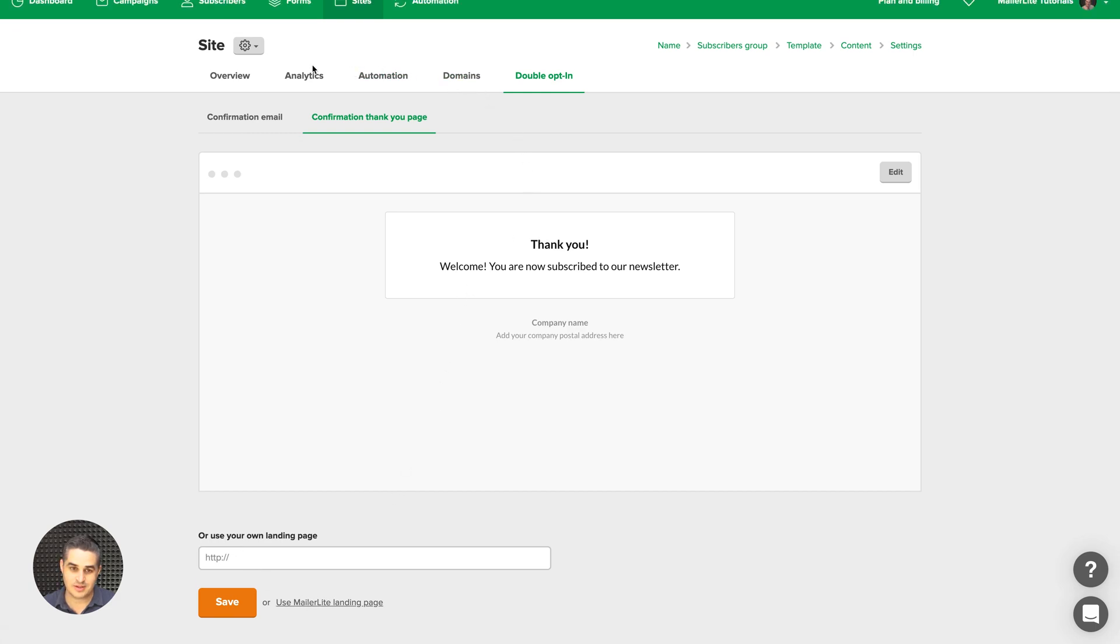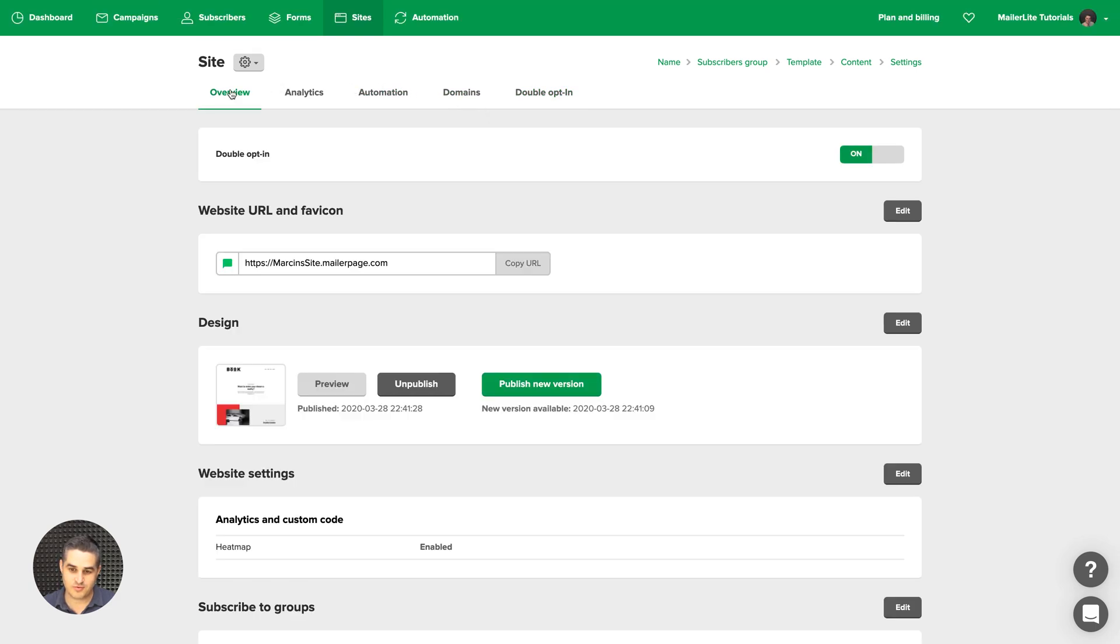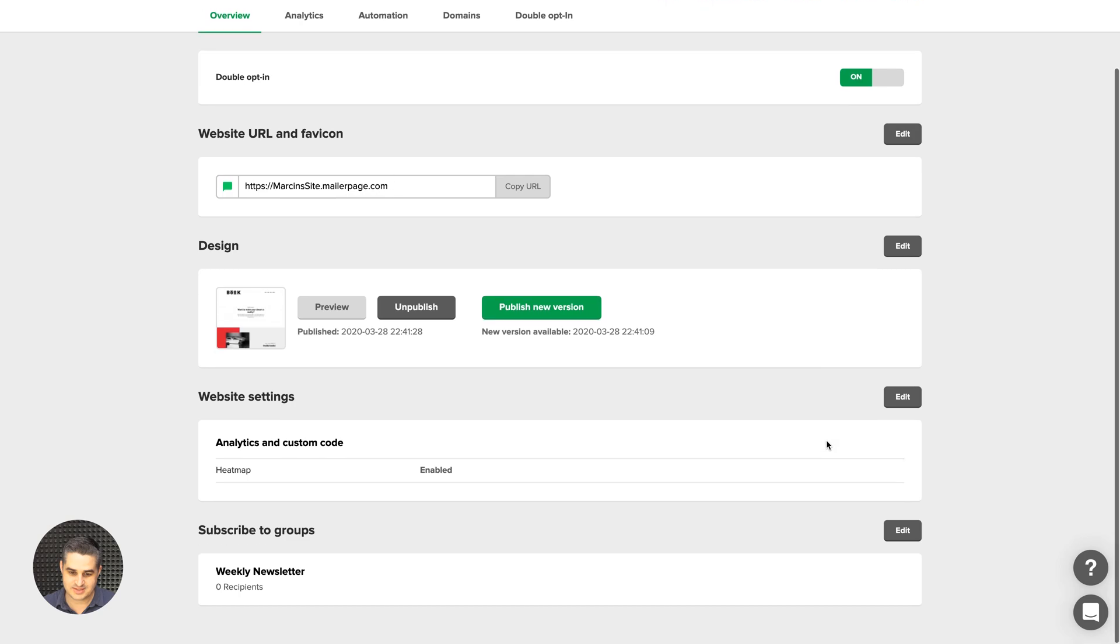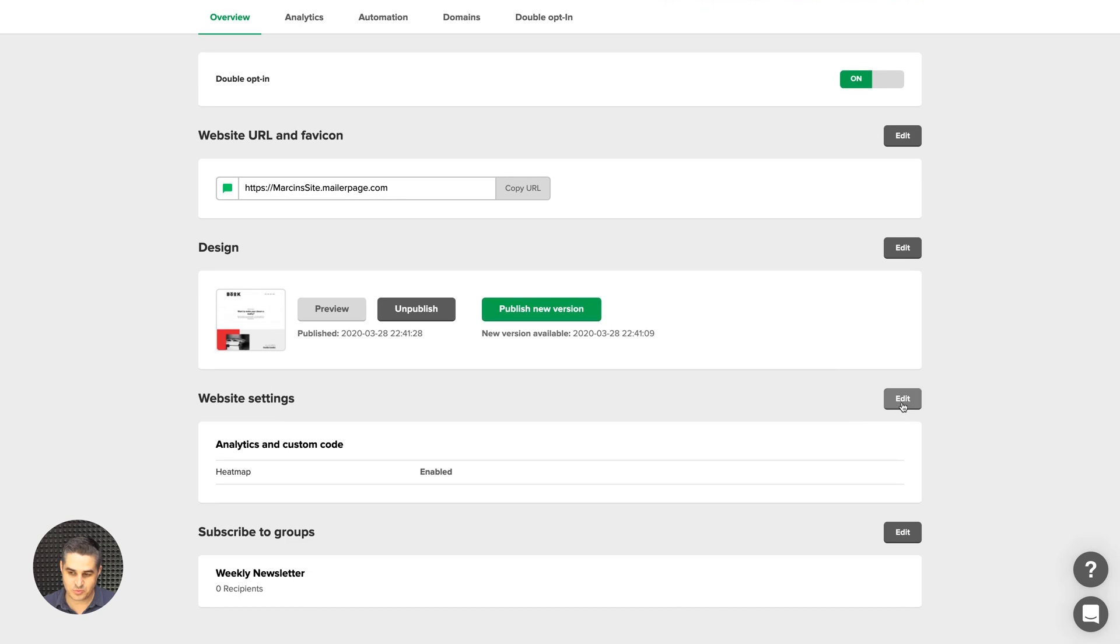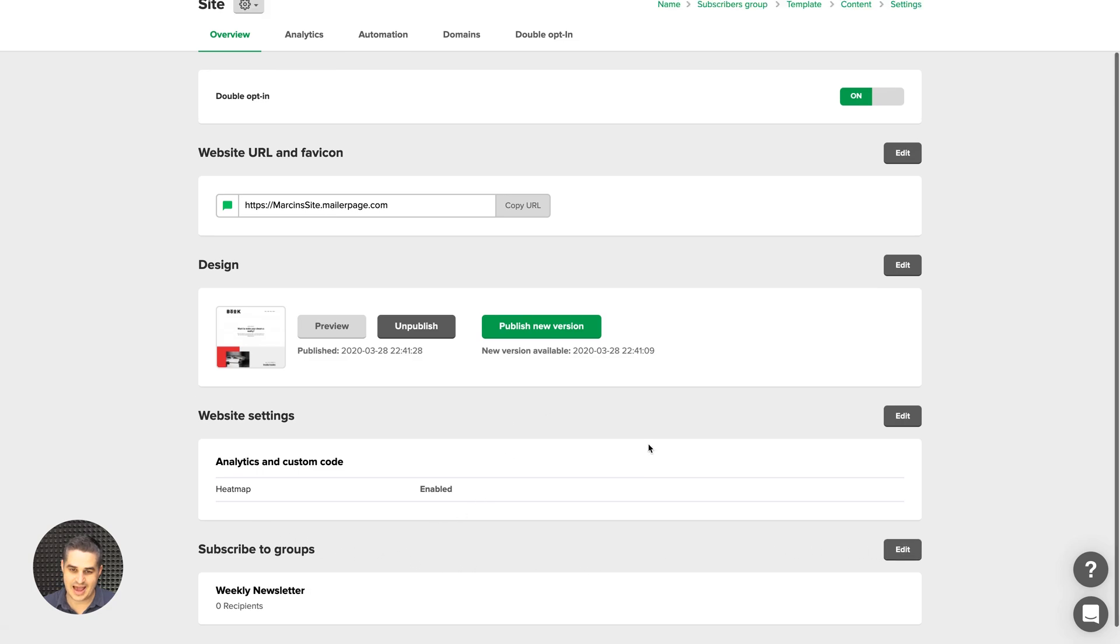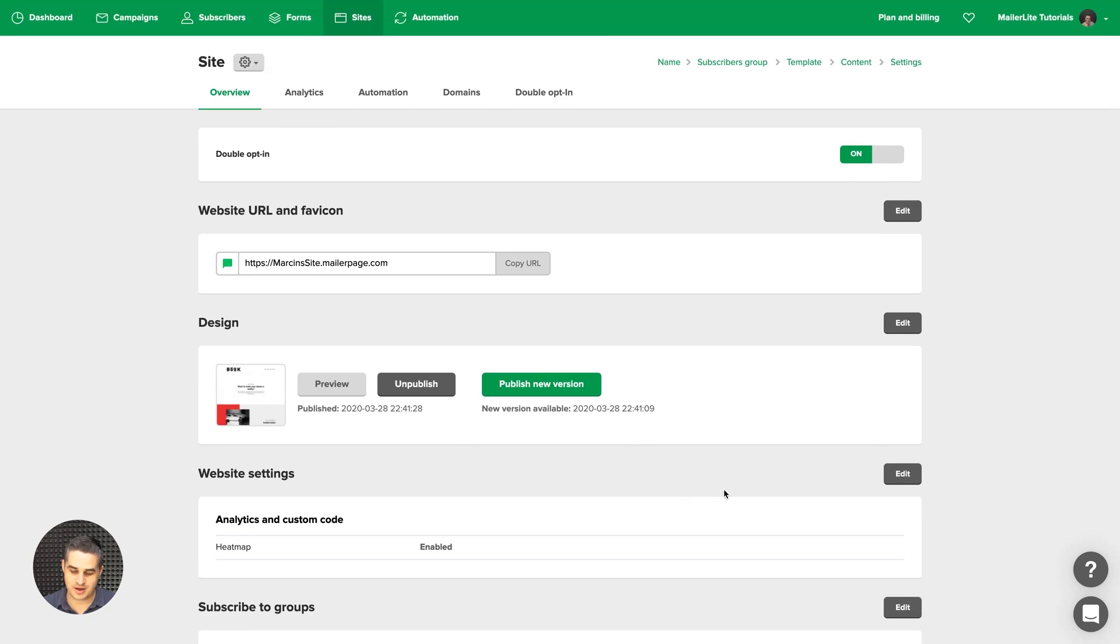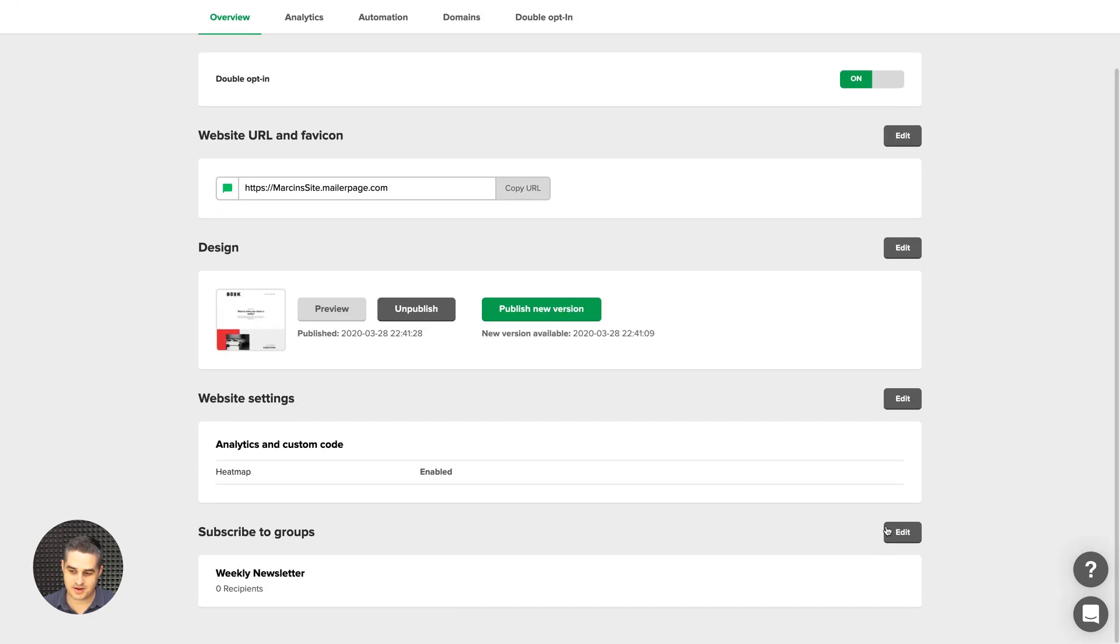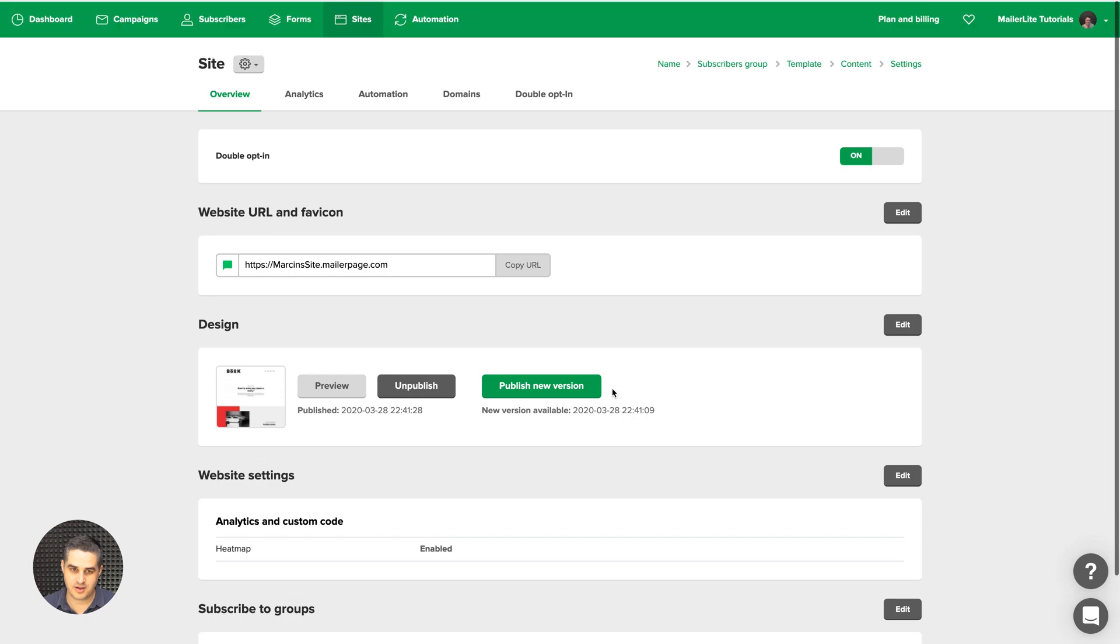Now let's look at the overview again. Here you can change the settings for the domain. The design is here again. The website settings. The heat maps we were just editing a moment ago. And you can change the people that subscribe to your group through the forms you add to your website by using this edit button over here.